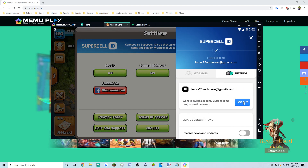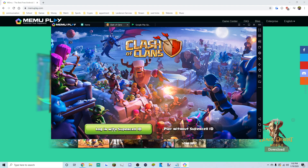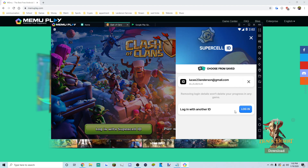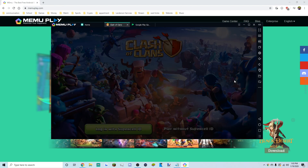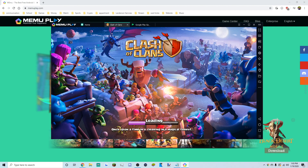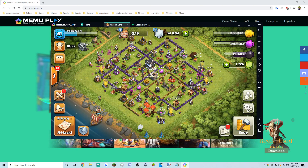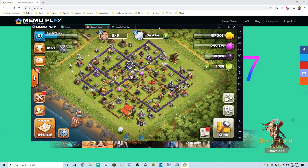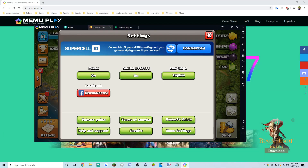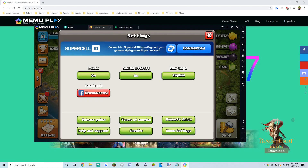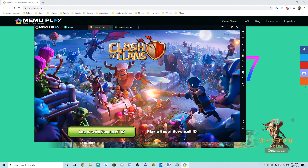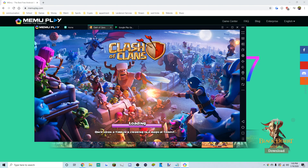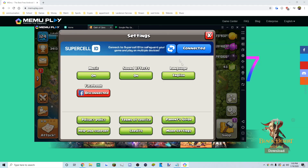Go to Settings, press Log Out, then log in with a different Supercell ID. It'll log you in instantly. To switch between accounts quickly, go to Settings and use the arrow key — it takes about five or six seconds to switch. You can bounce between Town Hall 12 and Town Hall 9 super fast.